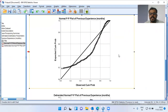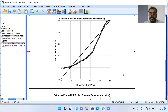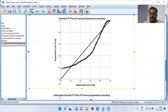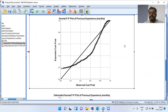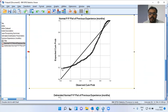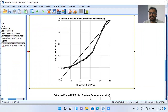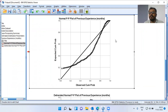You can see the PP plot. The heading is 'Normal PP Plot of the variable Previous Experience.' The x-axis is observed cumulative probability and the y-axis is expected probability. You can see a diagonal line and a few circles. How do we interpret this chart? If your data follows normality, these circles should lie along the diagonal 45-degree line.